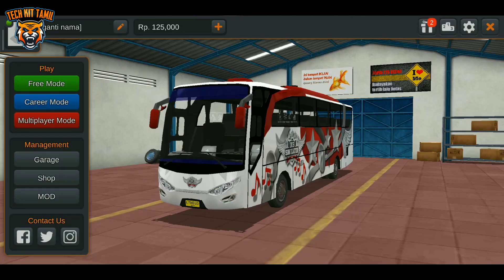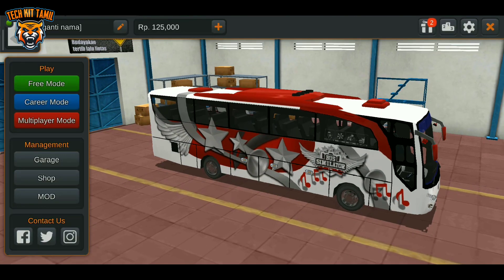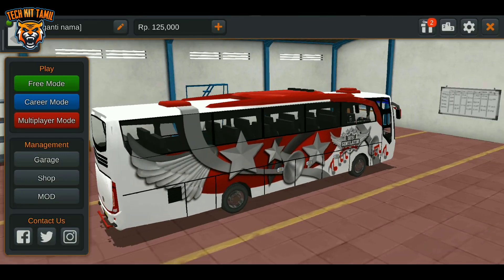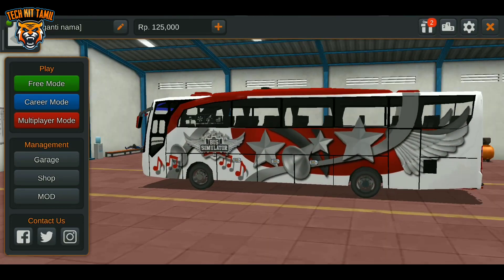Hello guys! In this video, we will see a Bus Simulator game. In our channel, we have a similar Simulator game.